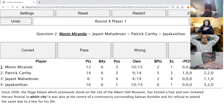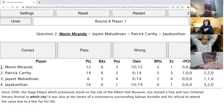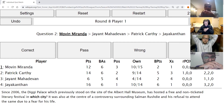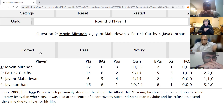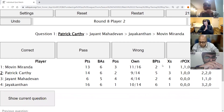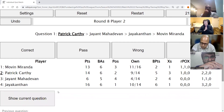Movin's second direct: Since 2006, the Diggy Palace — which previously stood on the site of the Albert Hall Museum — has hosted a free and non-ticketed literary festival in which city? It was also at the centre of a controversy surrounding Salman Rushdie and his refusal to attend out of fear for his life. The answer is Jaipur — this is the Jaipur Literary Festival. Jaipur is correct.